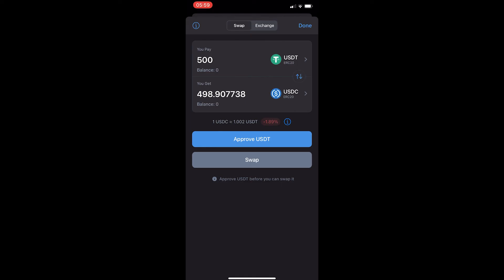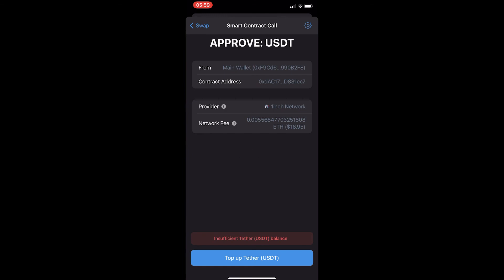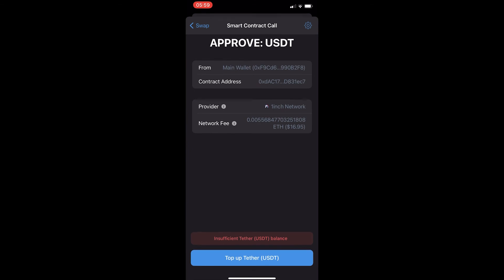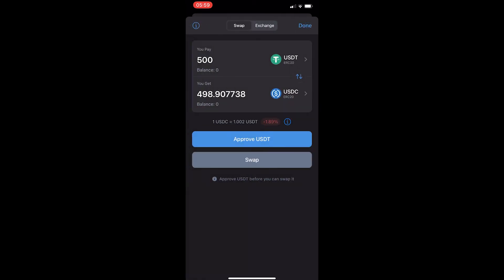From here, just simply approve USDT. This is going to cost $17 right now because of gas fees. However, once you have done that, you can go back, you can hit swap at the bottom, and that is how you can convert USDT into USDC on Trust Wallet.